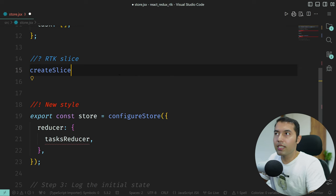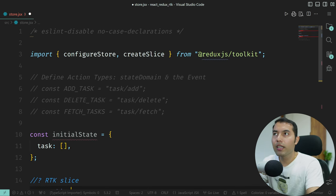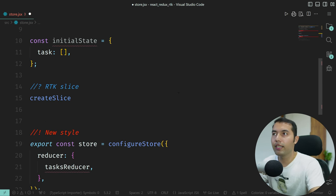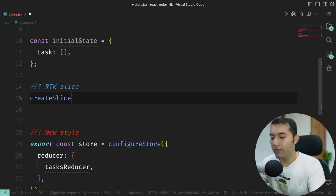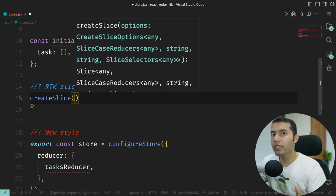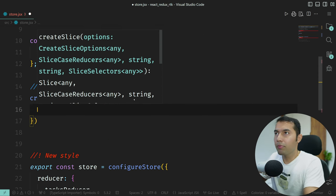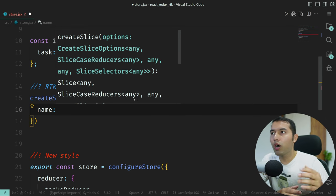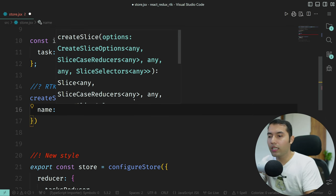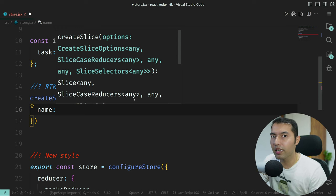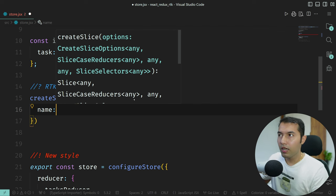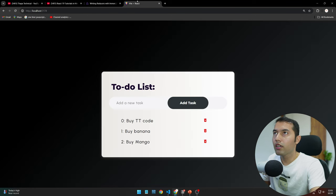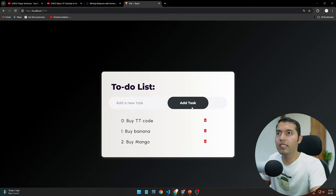First, we import createSlice from the RTK package. This is your utility function, but this function needs to be passed an object with multiple properties. First of all, you have the name property — this is the name of the slice you are creating. You could name it registration, add-to-cart, etc.